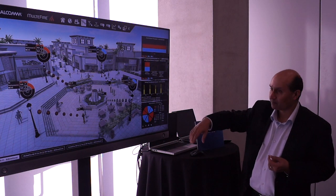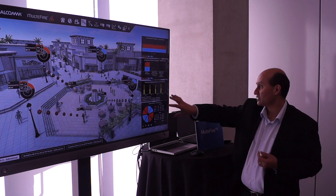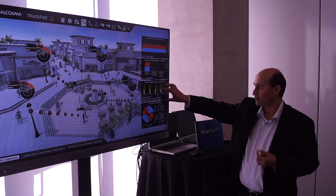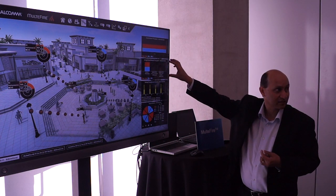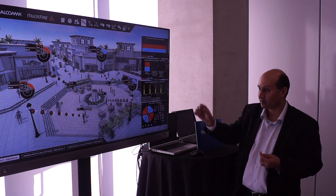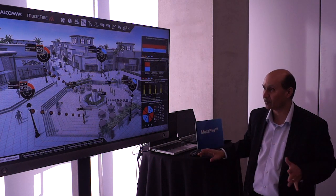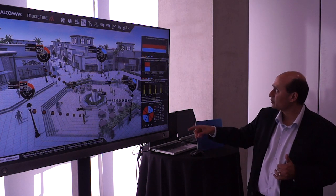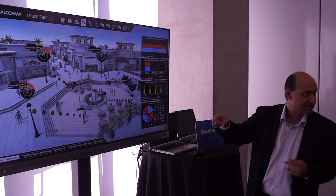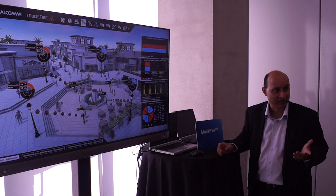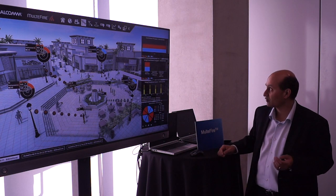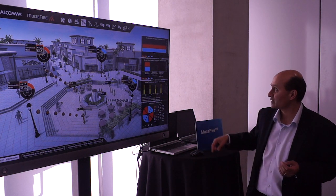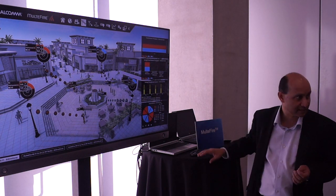Similar KPIs again: channel utilization, stepwise throughput, et cetera. But at this point everyone is using Wi-Fi. And the sum rate, just like previously, was about 40 megabits per second. It's exactly the same thing.